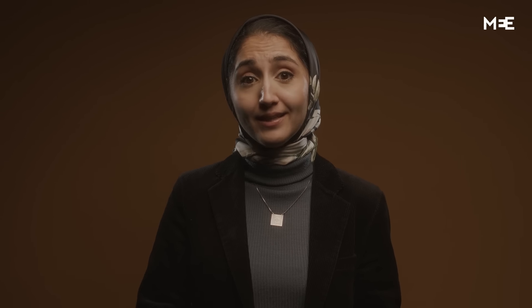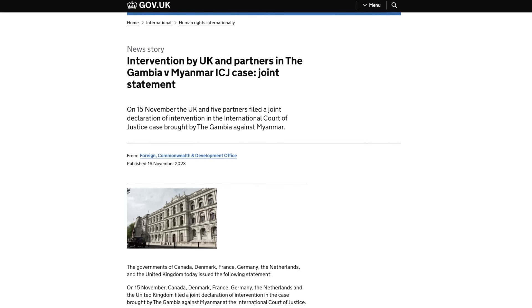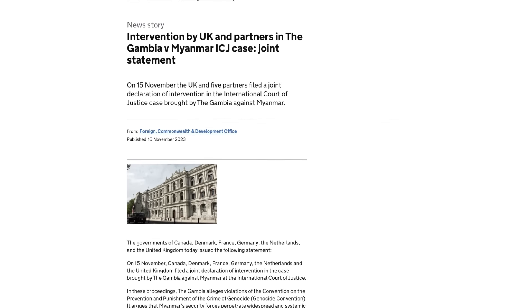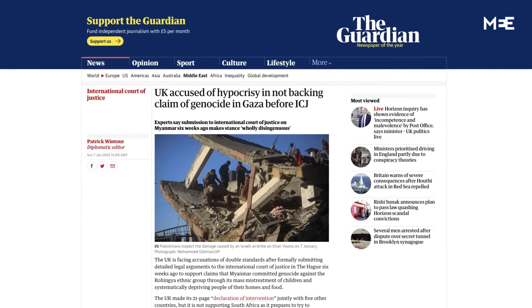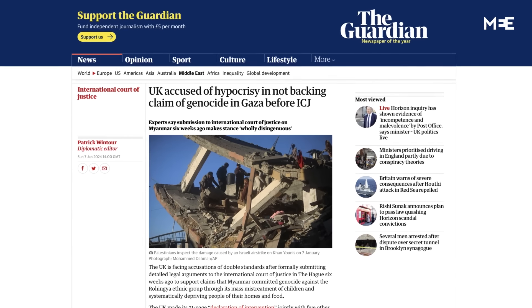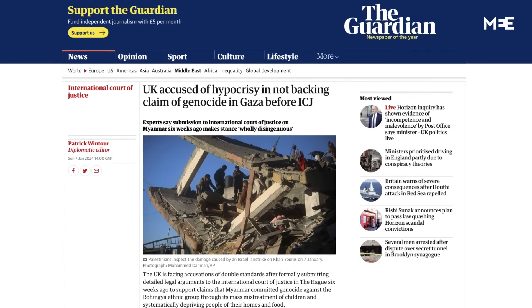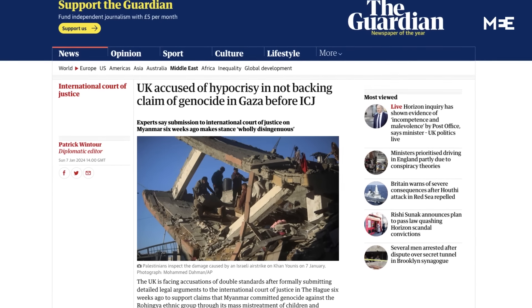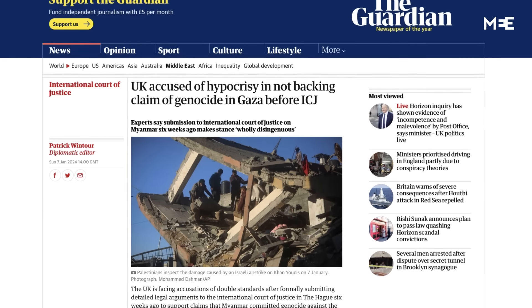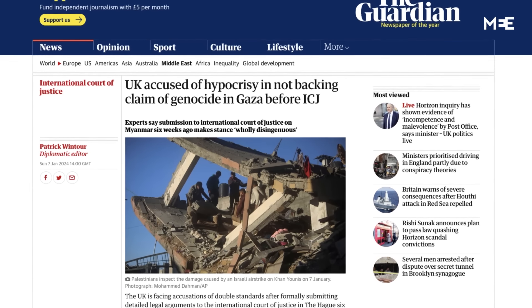The ICJ unanimously accepted the Gambia's request for provisional measures in December 2020 and issued a provisional order to Myanmar to end its genocidal acts. The governments of Canada, Denmark, France, Germany, the Netherlands and the UK signed a joint declaration of intervention on November 15 in support of Gambia's case. The UK has since faced accusations of double standards after suggesting lowering the threshold for genocide to include serious bodily or mental harm of children in the intervention document for Myanmar, while resisting calling for a ceasefire even as thousands of Palestinian children were killed in Israeli airstrikes.